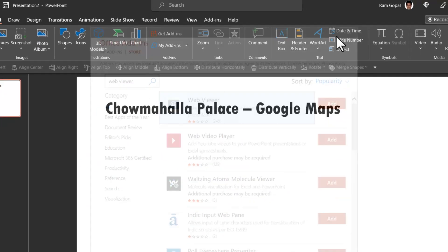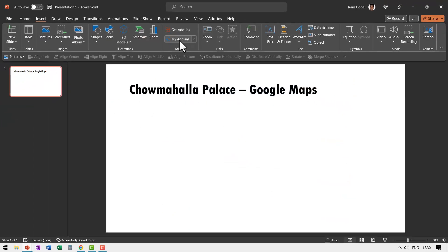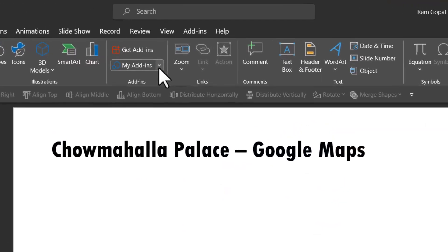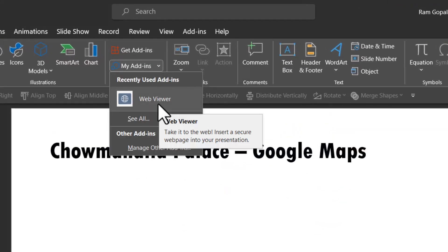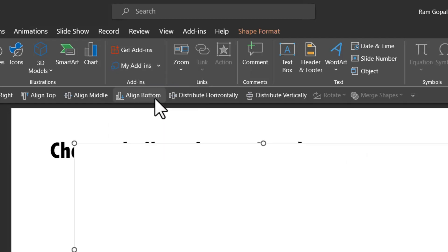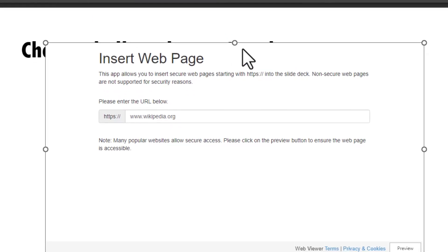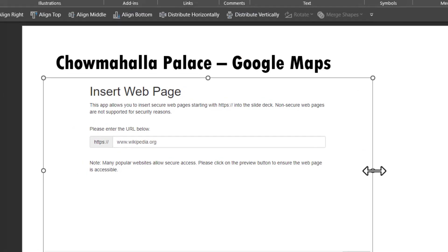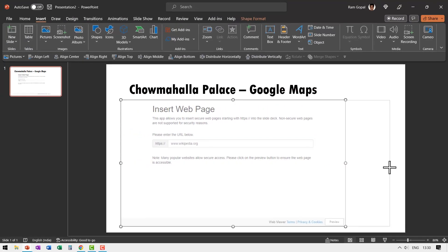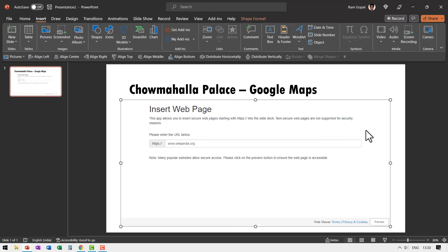Once you do that, you would be able to find that under my add-ins. When you click here, you would find that there is this add-in available. You click on that and that will define the area. Now I want to redefine the area all the way till here so I can see the map properly.